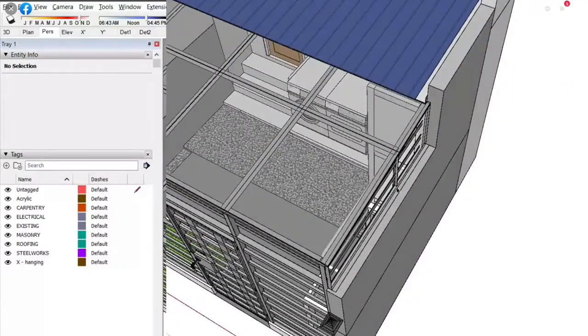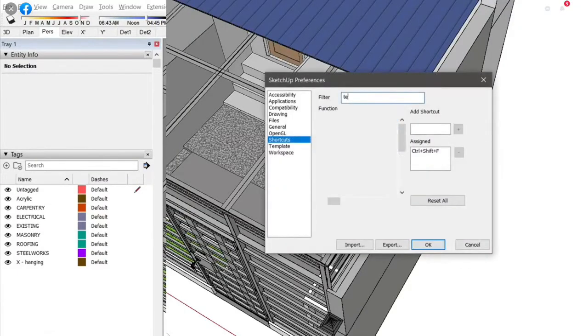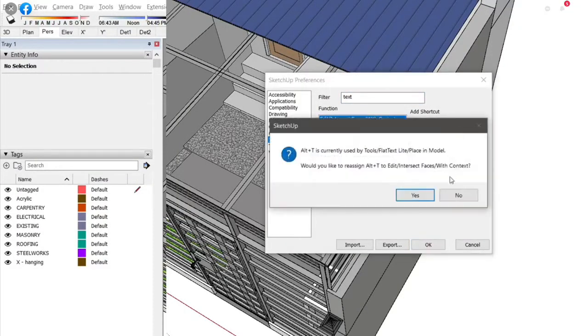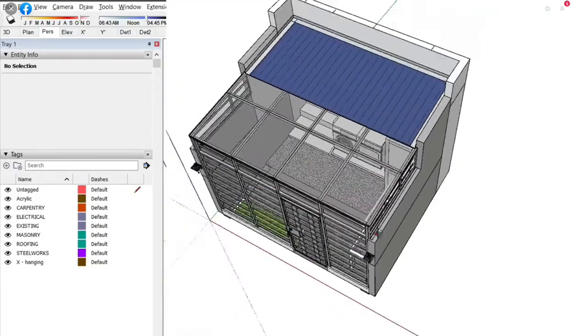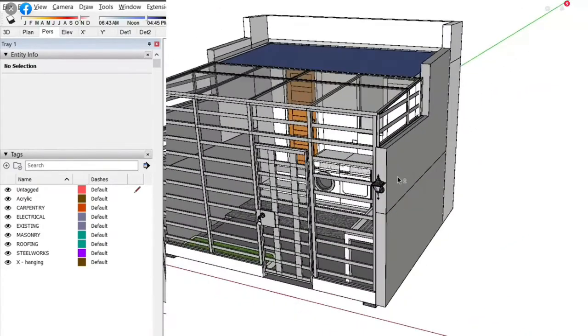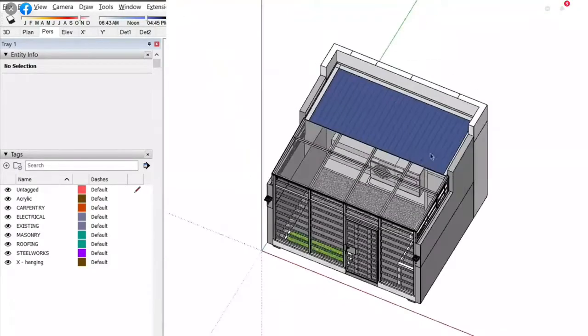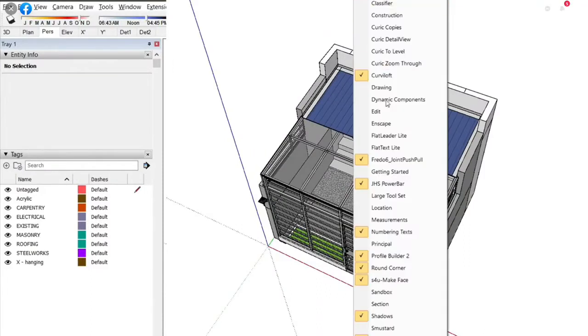Let me put a shortcut for that text. It will be alt-t. No, let's say shift alt-t. Check here, shift alt-t. Shoot, it's not working. I'll do it manually.